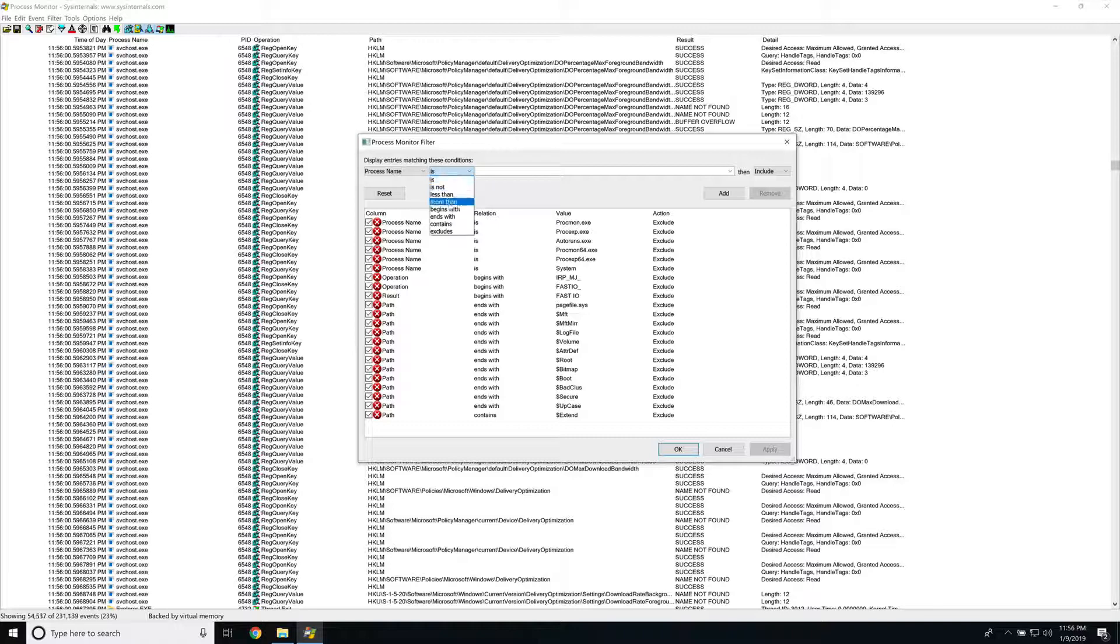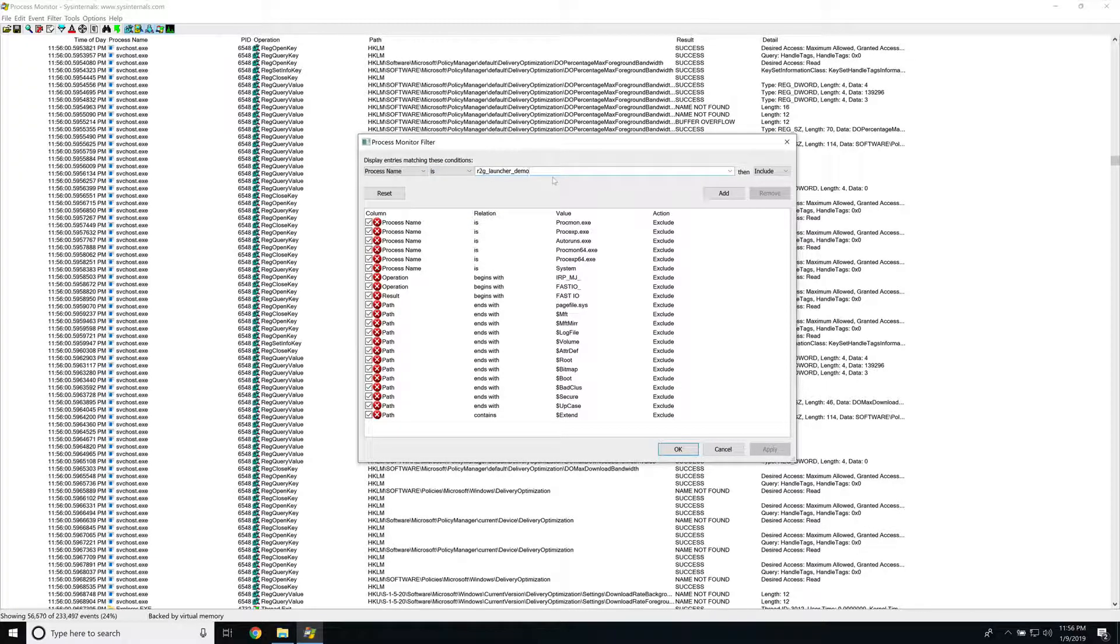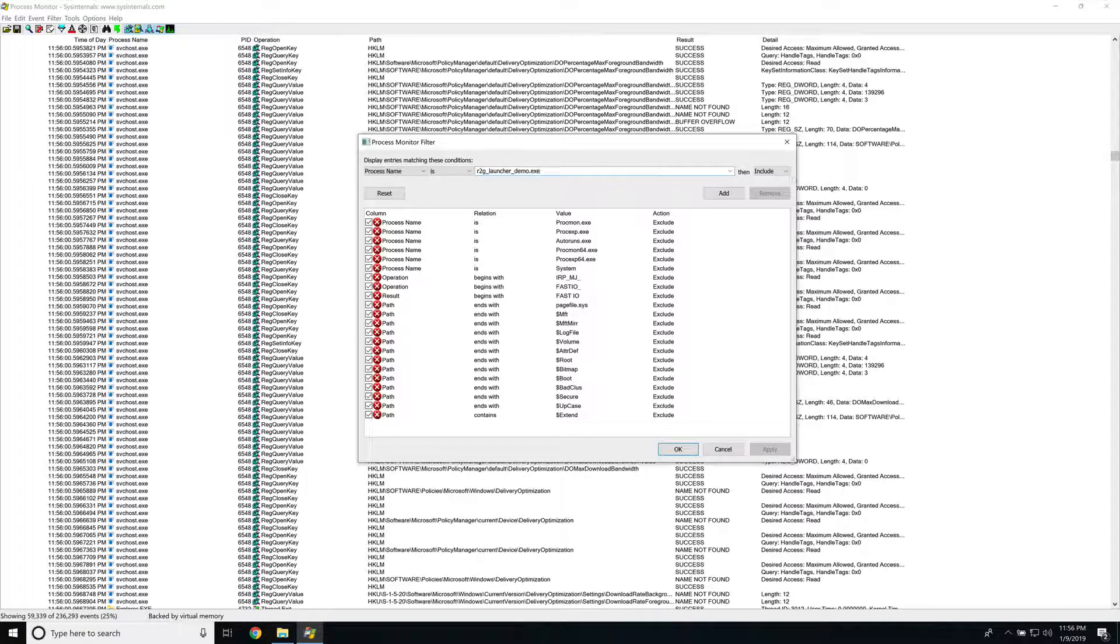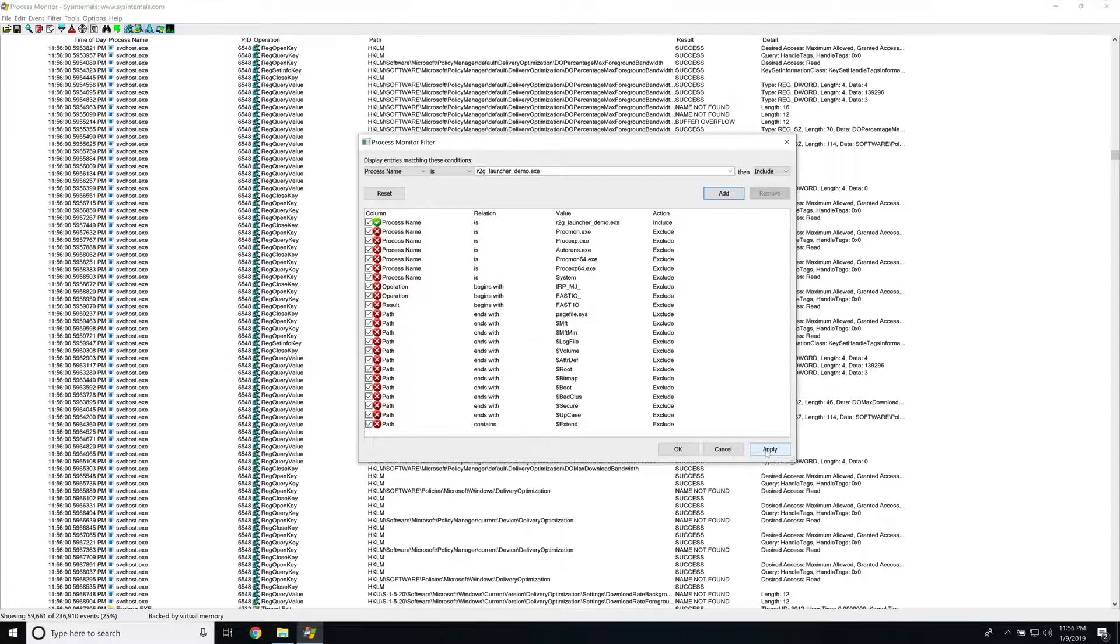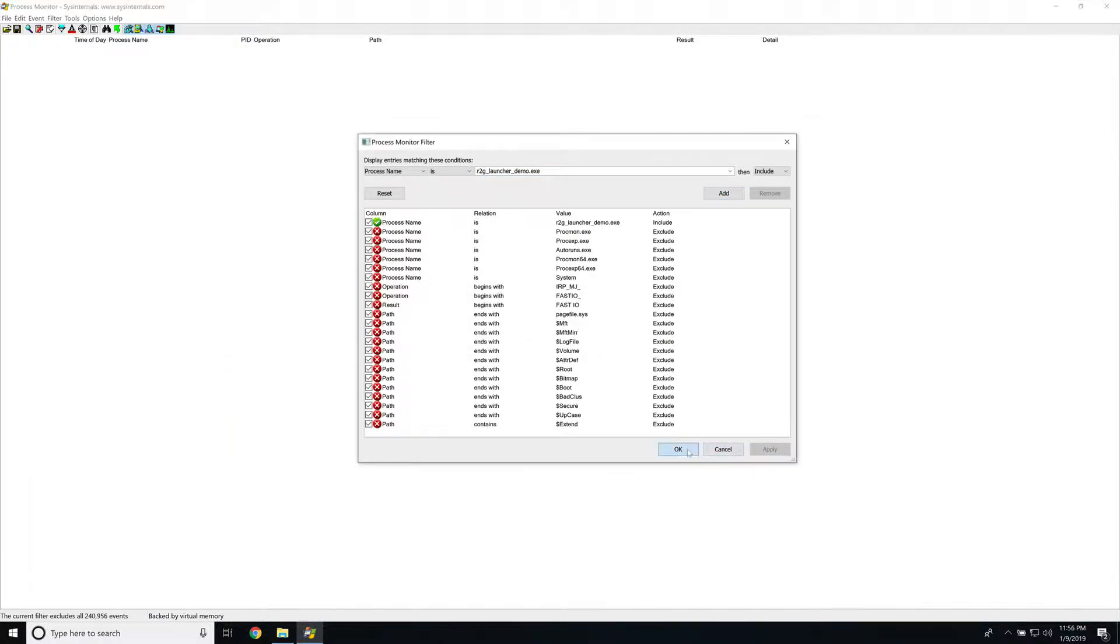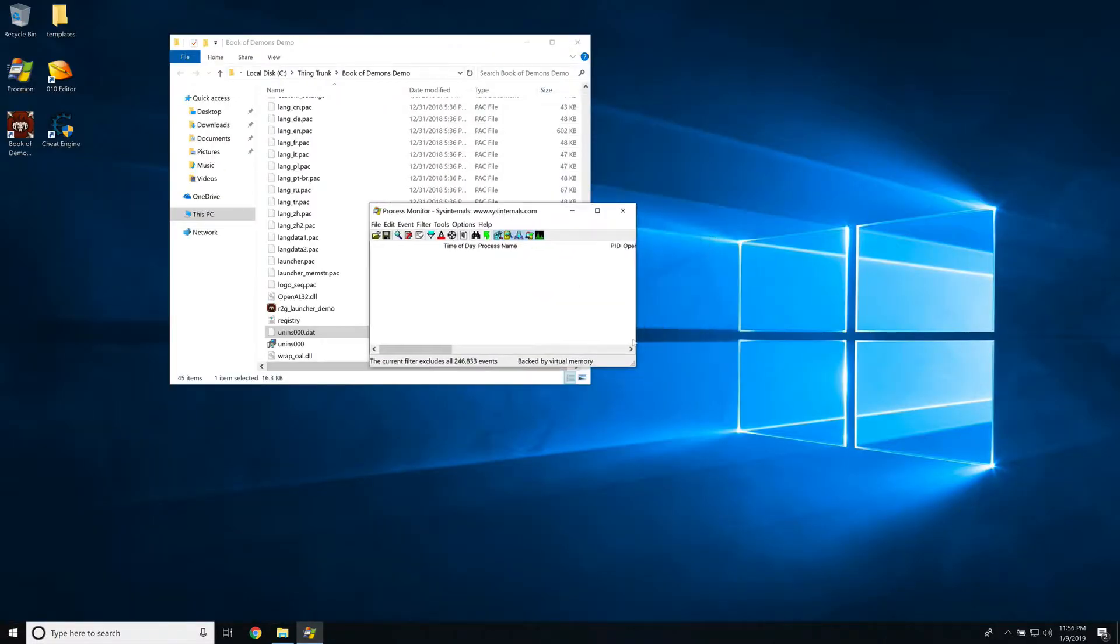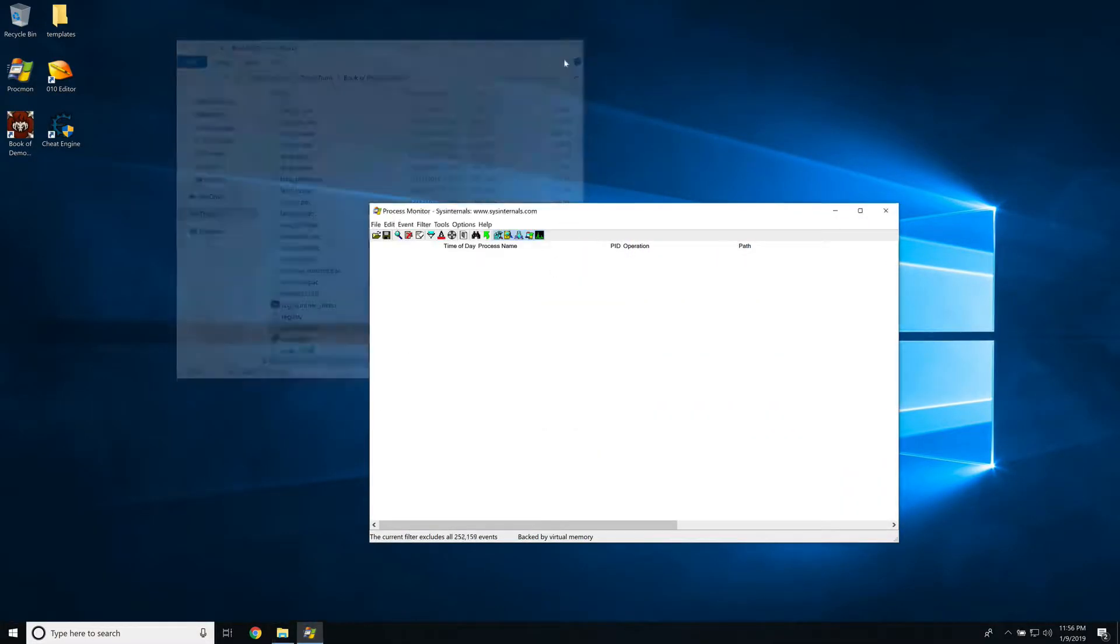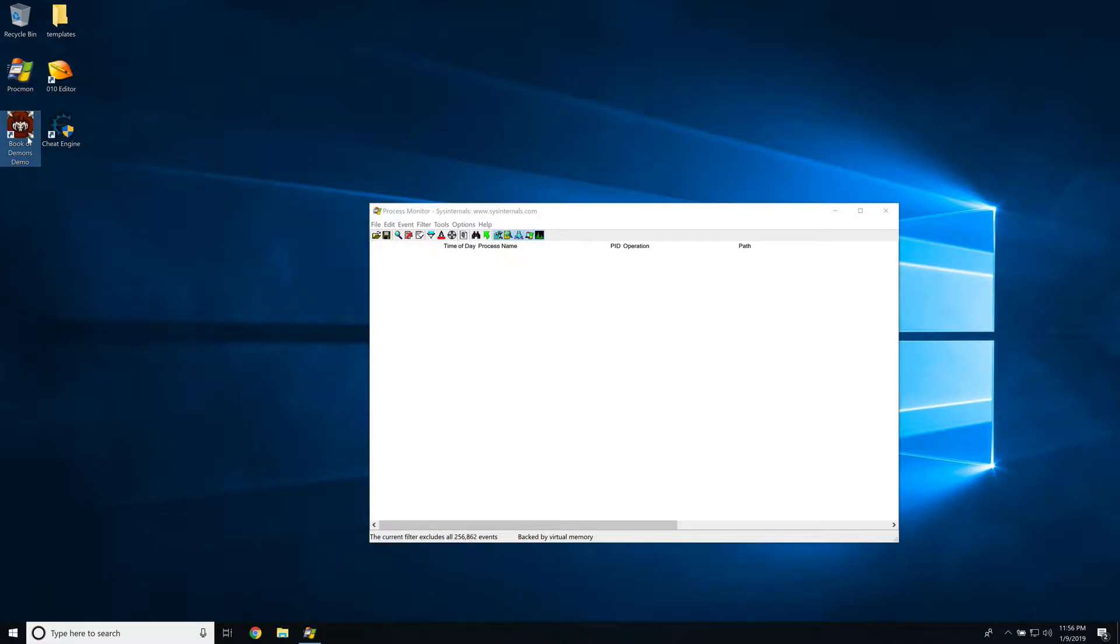So there's some basic filters that come up with Process Monitor. We'll leave those, and what we want to do is take a look at the Process Name field and set a filter on that. So we want to say Process Name is. We can also do Contains or Excludes for other filters, but we're going to do EXE. So R2G is Return to Games, the name of the publisher, and then Launcher Demo is just the name that they applied to it. So as we see, there's nothing on this list right now because we haven't started the game. It's not running. Let's go ahead and fire this up, and we'll see a bunch of stuff show up here in a minute.